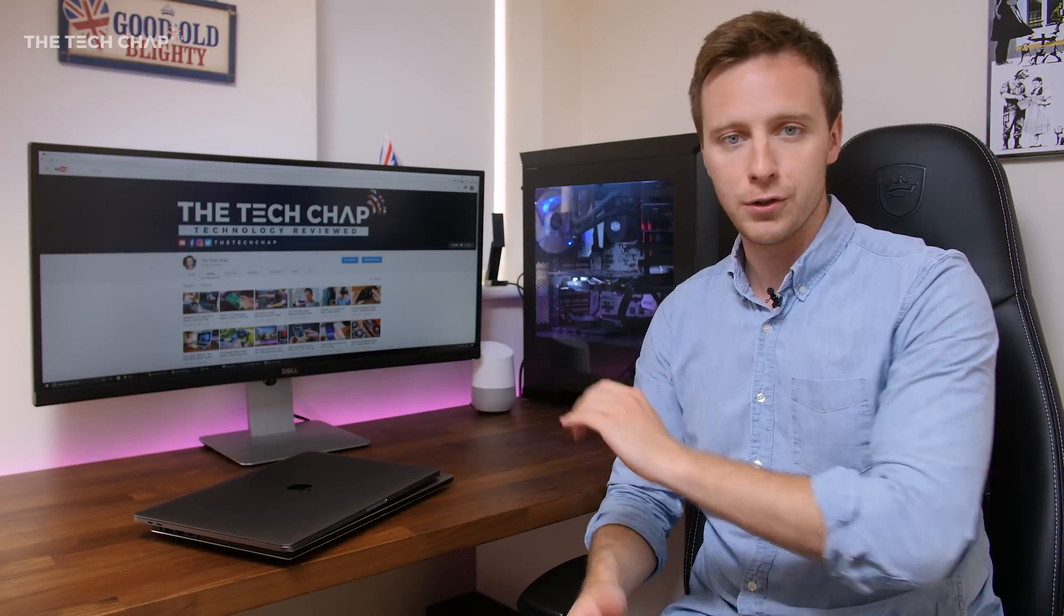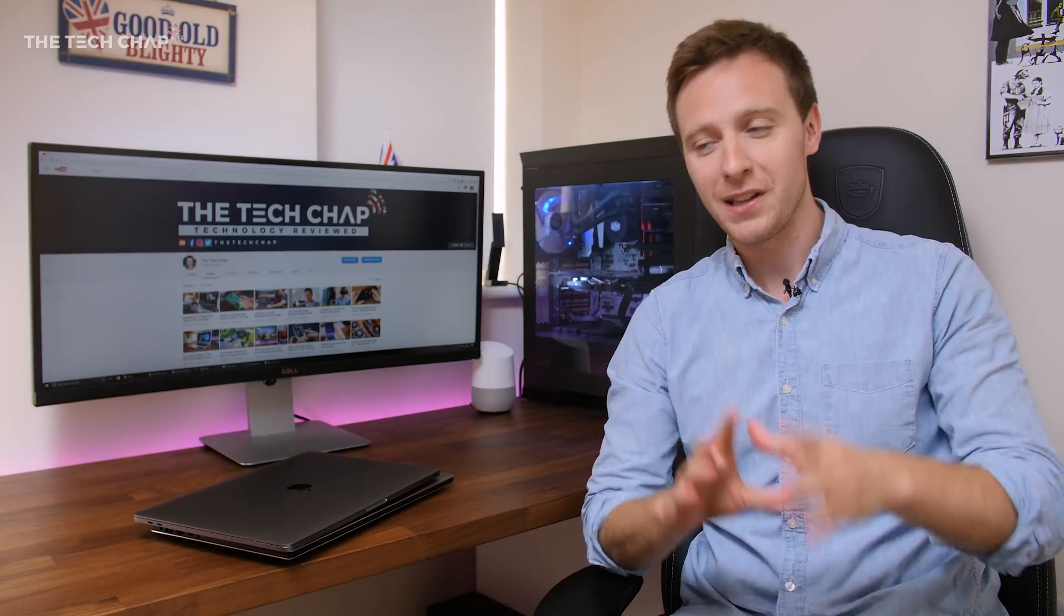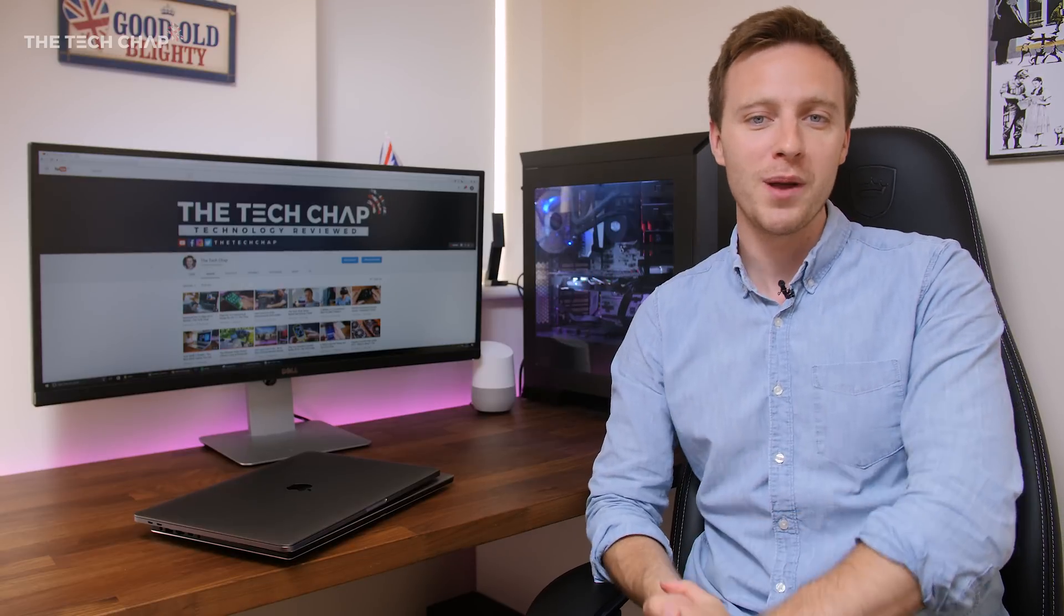And if you want to find out more, I've put links to these in the description below. Thank you very much for watching, guys. I realize it's been quite a long video. Thanks for sticking with me. If you did enjoy it, give me a thumbs up and don't forget to click that subscribe button and I'll see you next time right here on the Tech Chap.